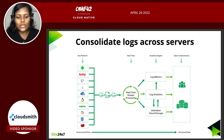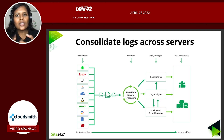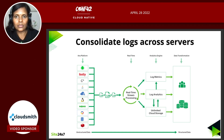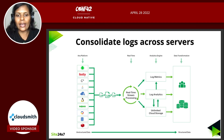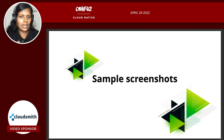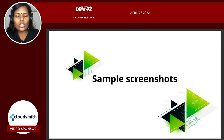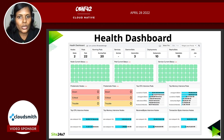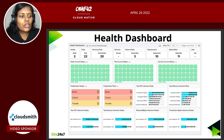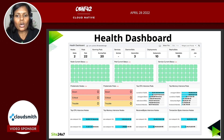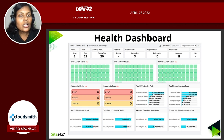Putting all three together — metrics, traces, and logs — make sure the tool you are using has all three components so you can rely on it. A health dashboard is important, showing your nodes, pods, and services: how many are up, how many are down, top CPU-intensive pods, top memory-intensive pods.